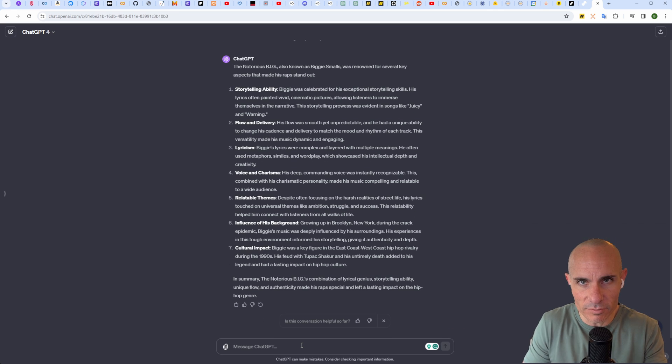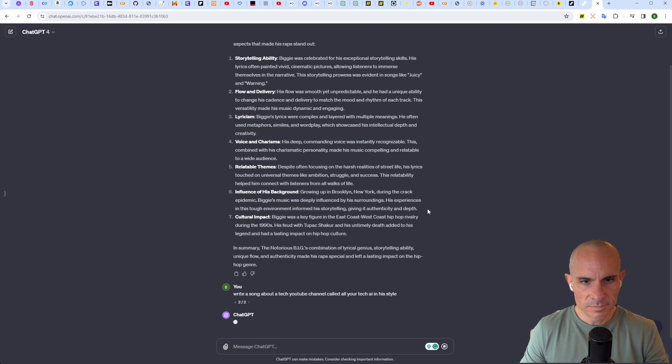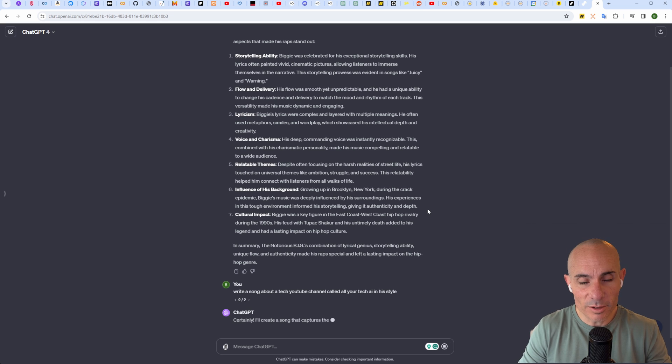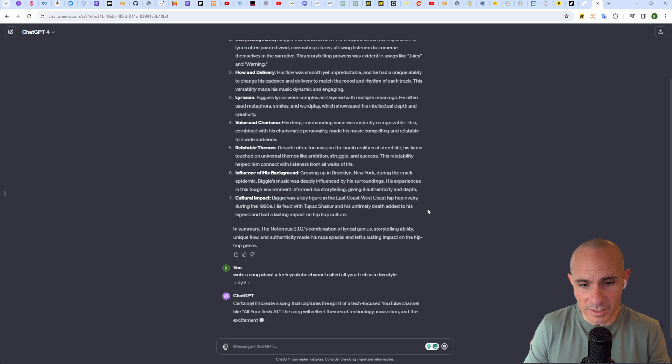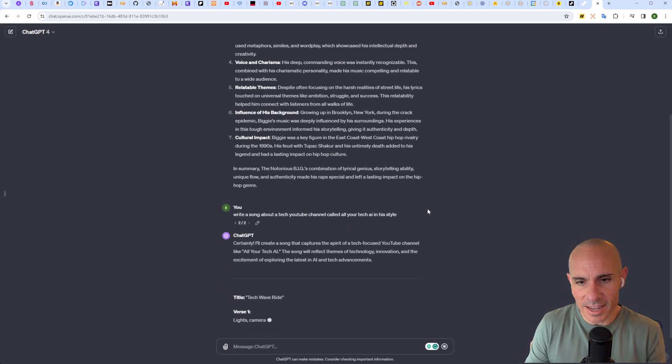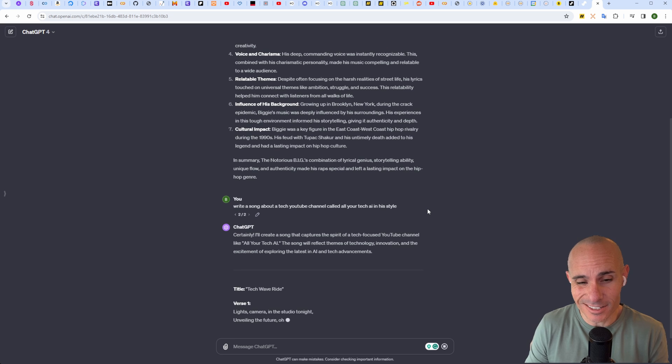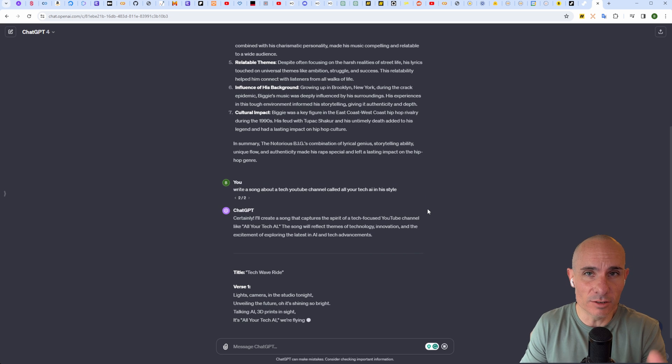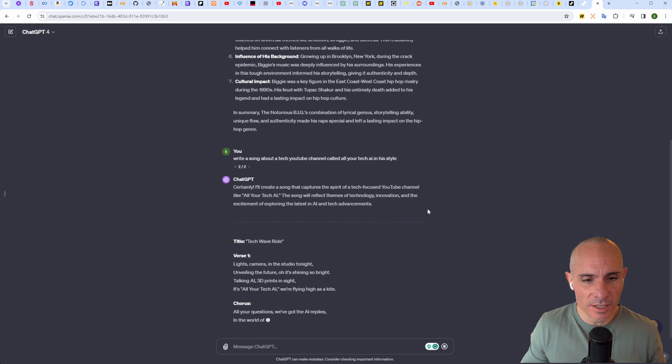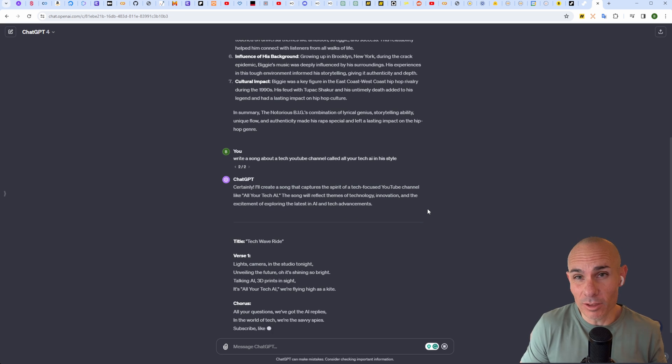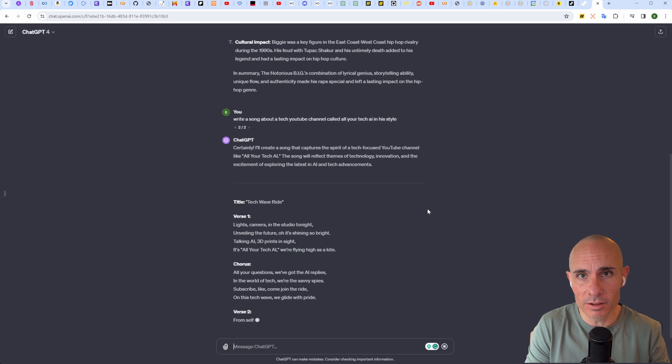Now when we ask ChatGPT to write some lyrics, we can have it use all this background information about the Notorious B.I.G. We can follow that up and say: write a song about a tech YouTube channel called All Your Tech AI in his style. It's going to use that information it researched and come back with hopefully something that's a little bit better.